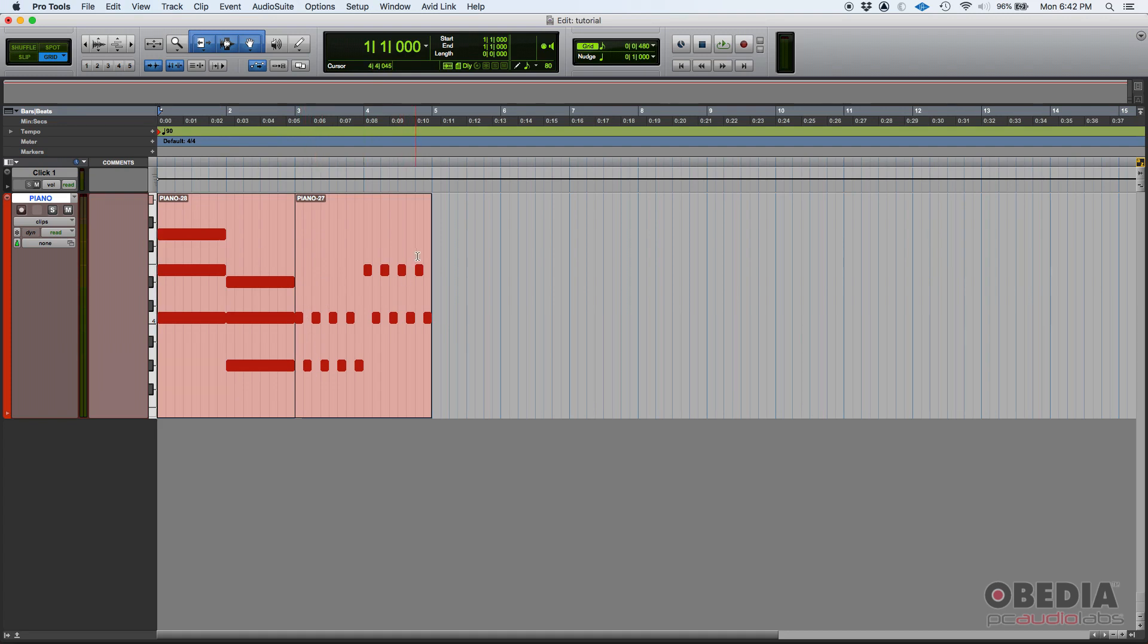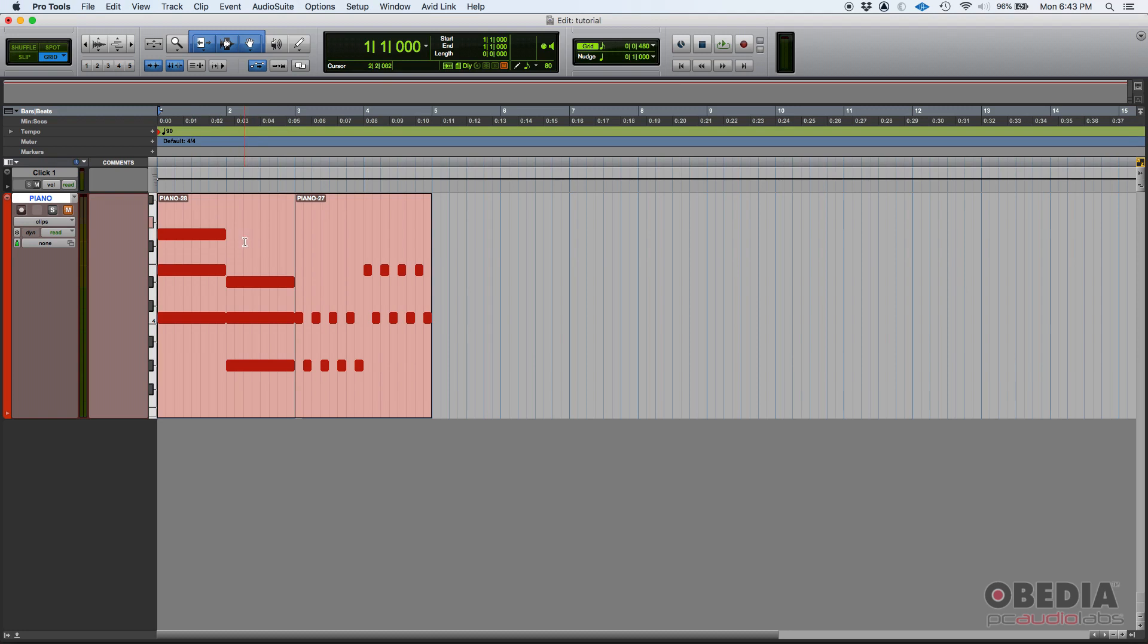Okay, so the first method to mute MIDI information in Pro Tools is probably the simplest. You simply go to the track and press the little M here for mute. This will mute all the output coming out of the track. Every single note coming out of the track is going to be muted.